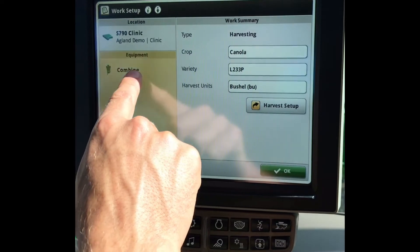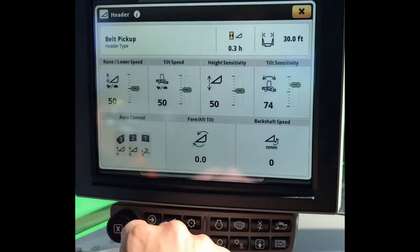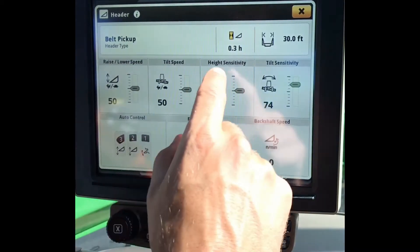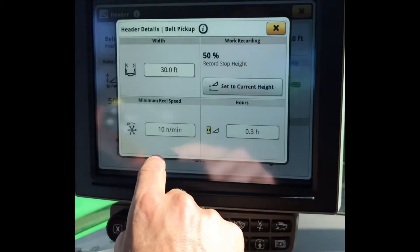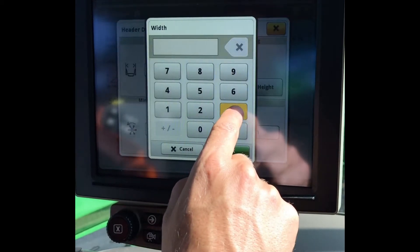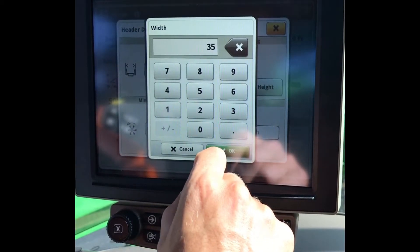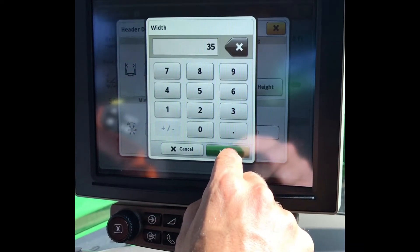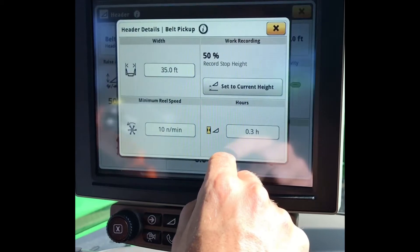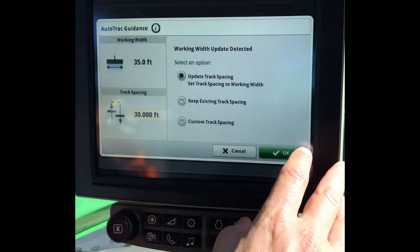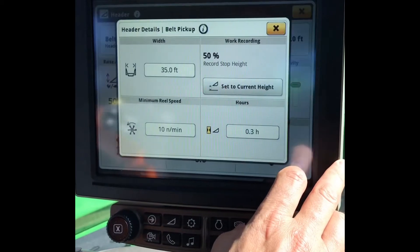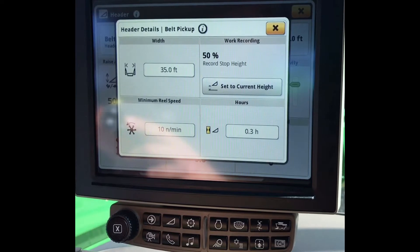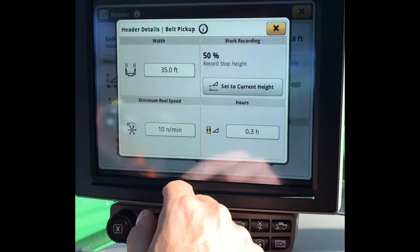Next we will go to our Equipment, Header Settings, and here we will see which type of header is connected to our Combine and our Header Width. If we are using a Belt Pickup, we want to make sure that our Header Width is the same as our Track Spacing was on our Swather. Get your Working Width Reminder. Here we can set our Work Recording Stop Height — this is when our Documentation will turn on and off.